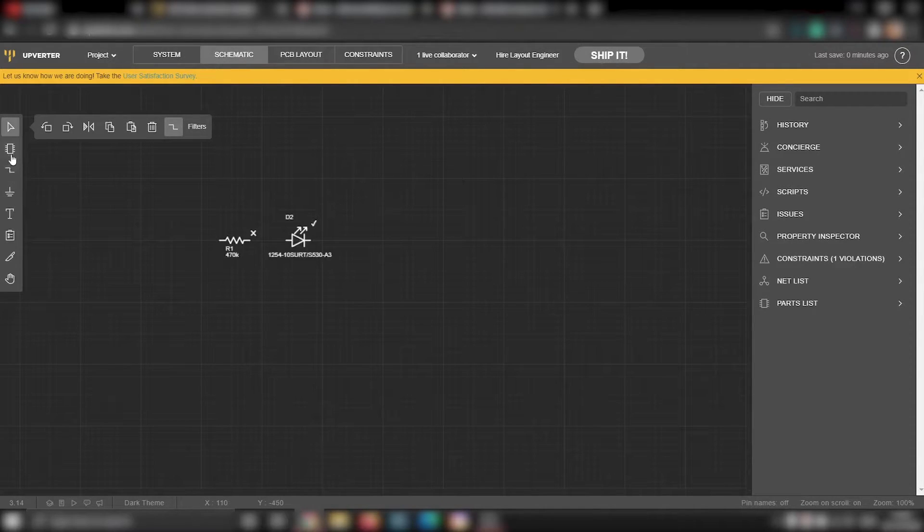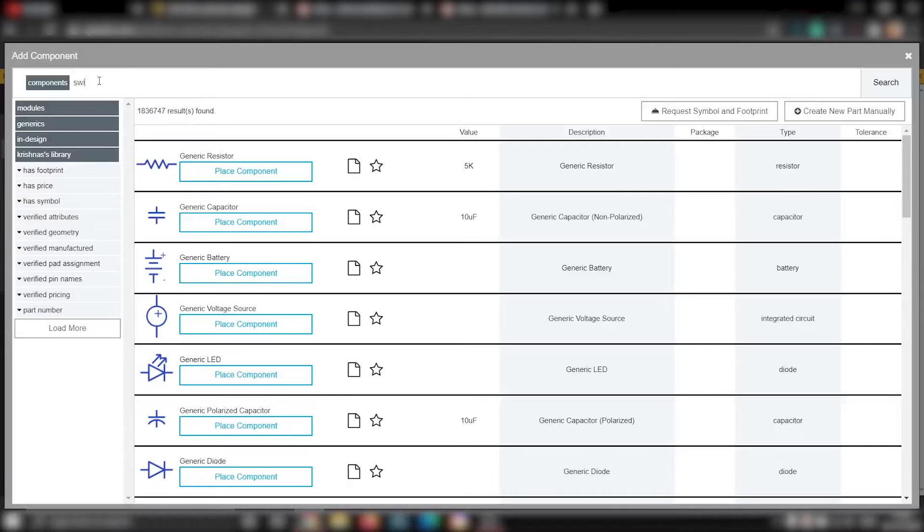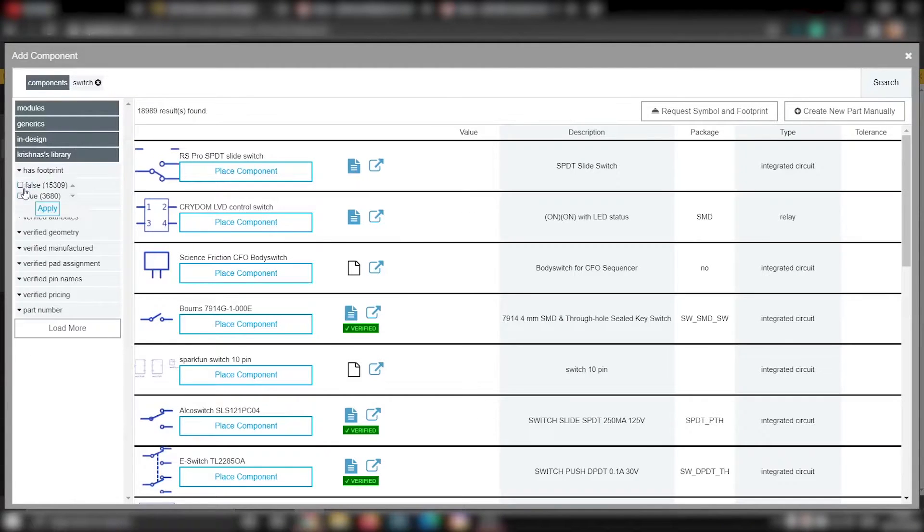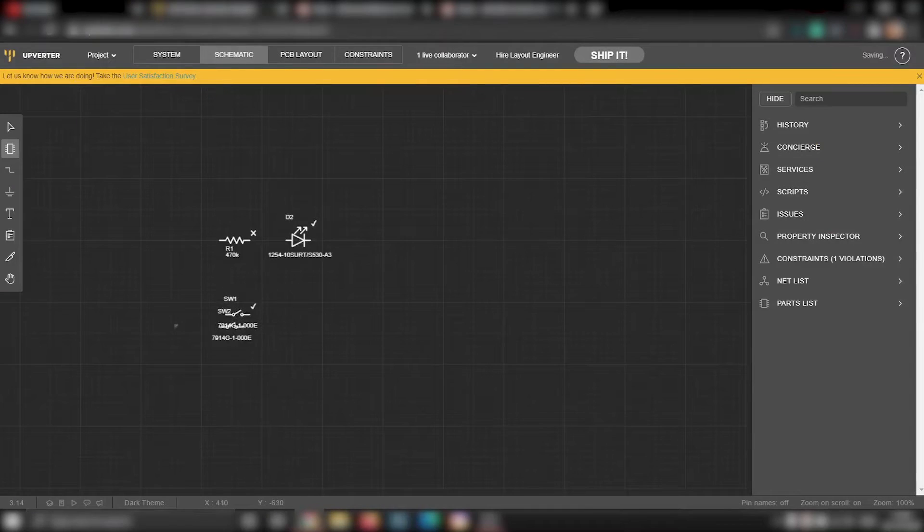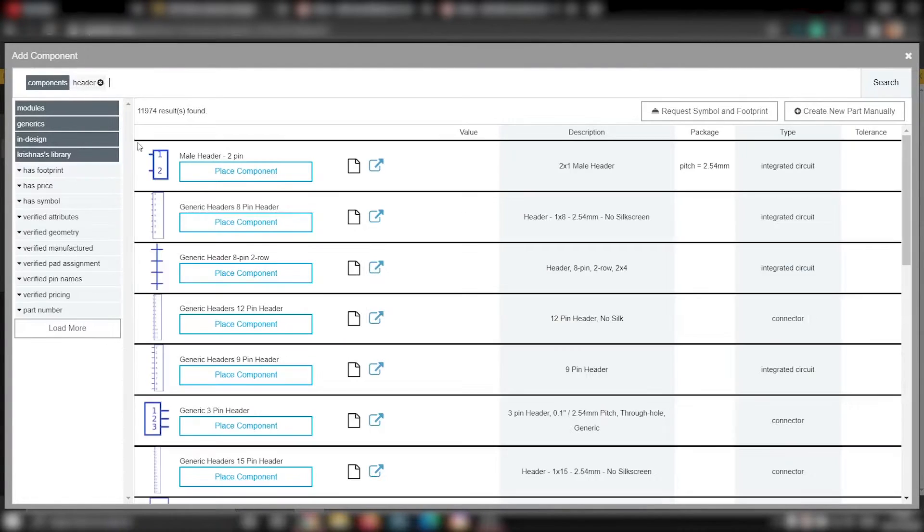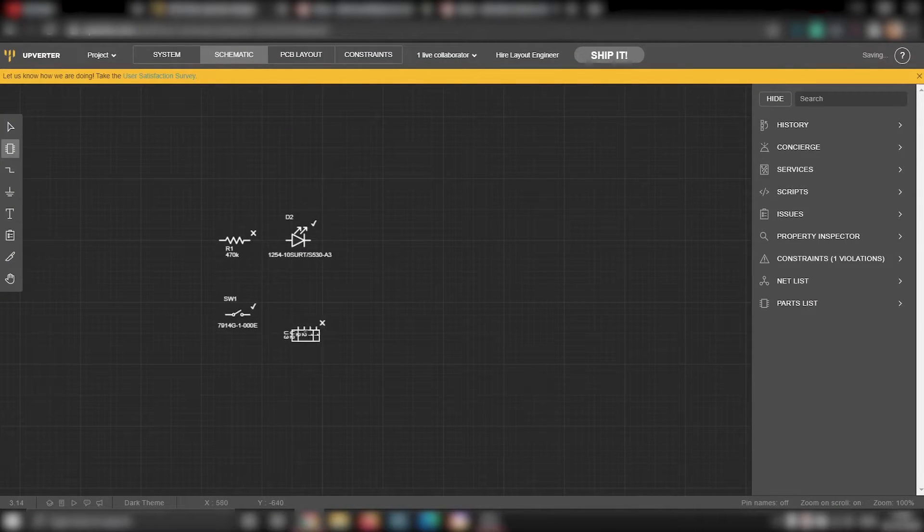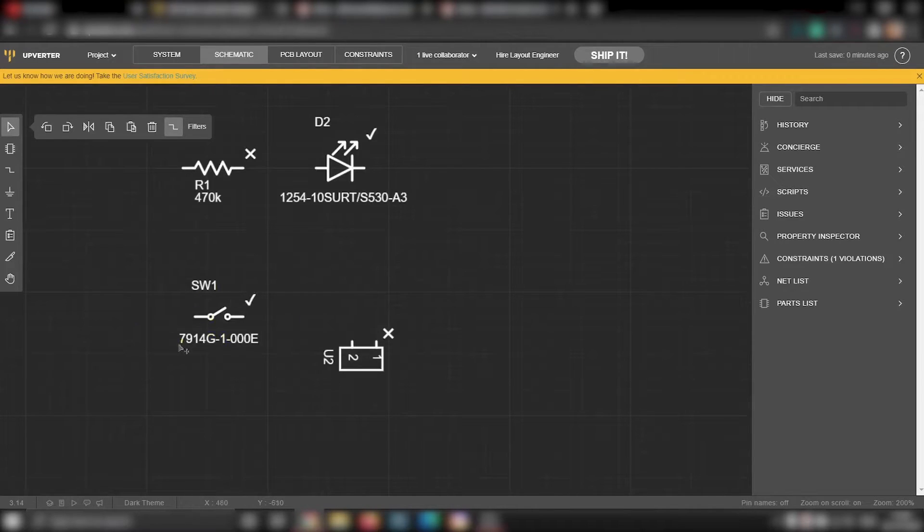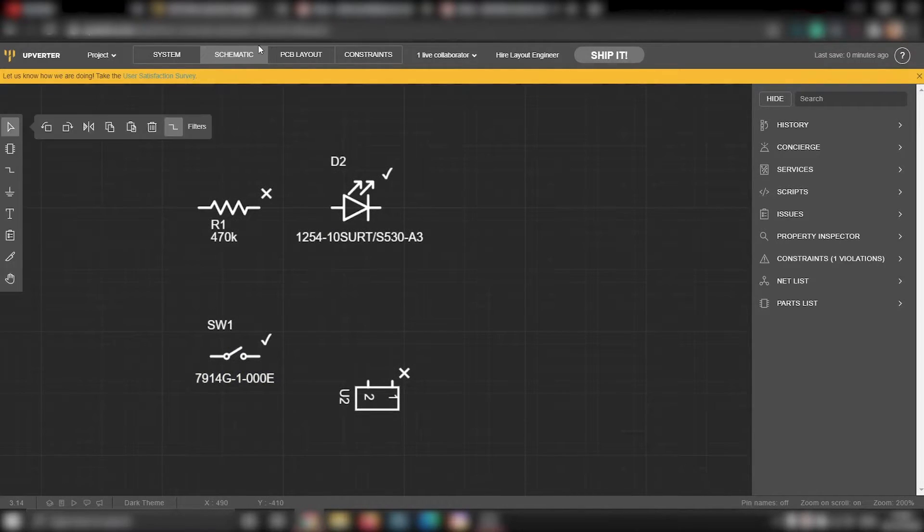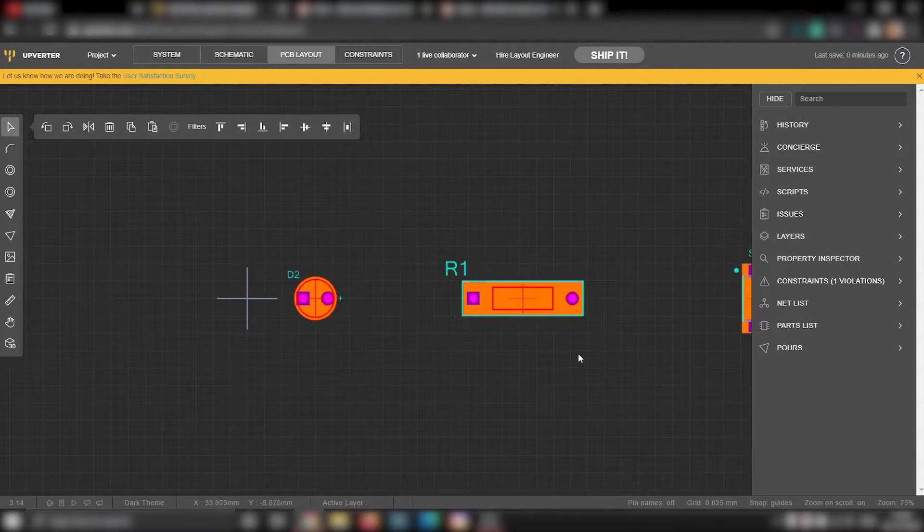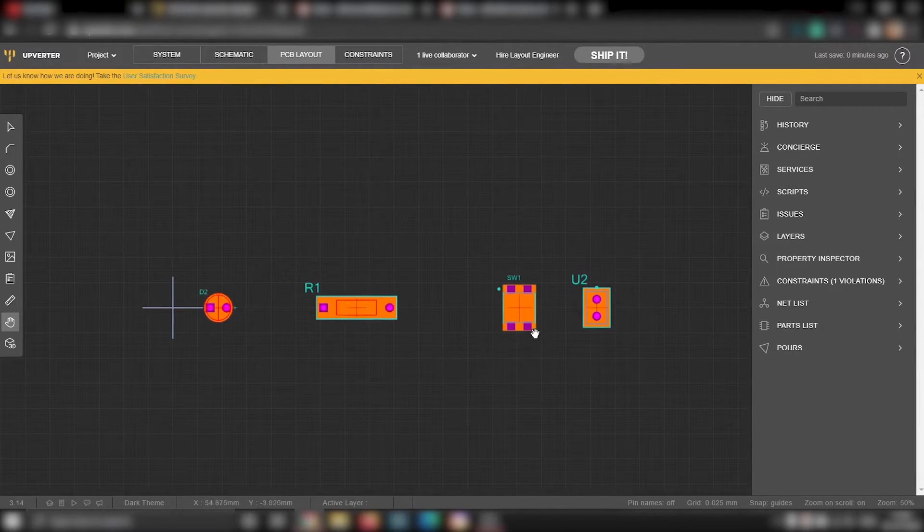Now we will go back to the schematics tab and finish the circuit by adding the remaining components. So, we have added all the components we need, the header, switch, resistor and the LED. You should also see all these components under the PCB layout tab.